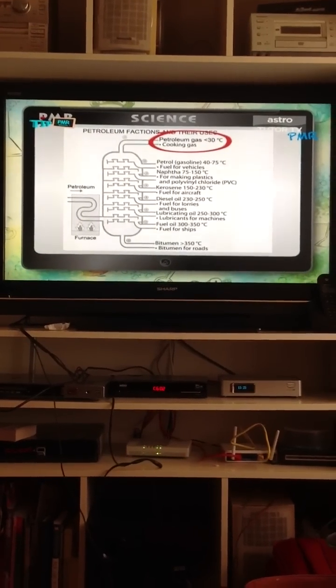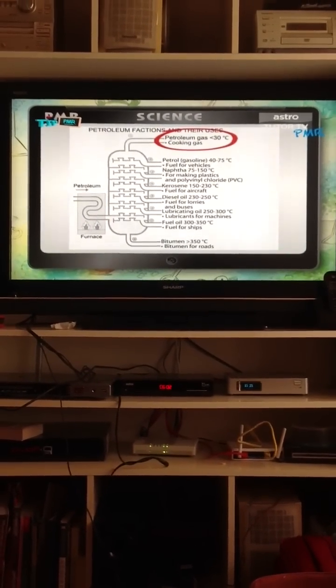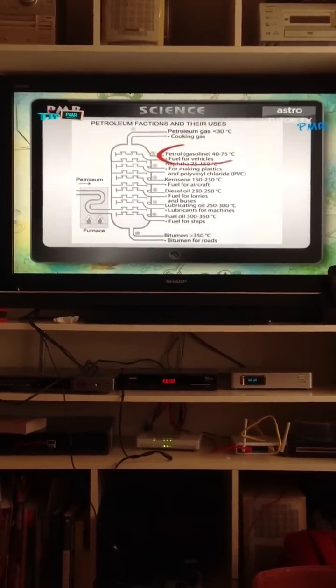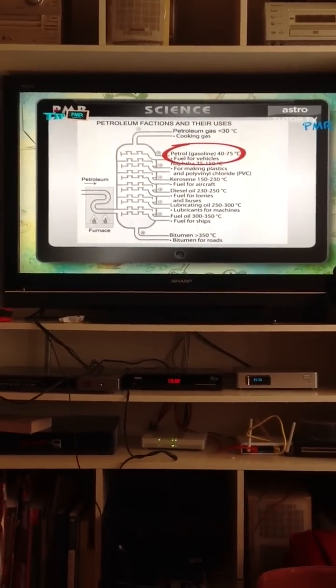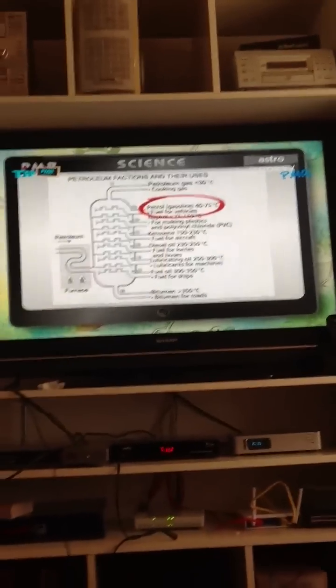Petroleum fraction 1: LPG (liquefied petroleum gas), below 30 degrees Celsius, used as cooking gas. Fraction 2: Petrol, 40 to 75 degrees Celsius, used as fuel for vehicles.